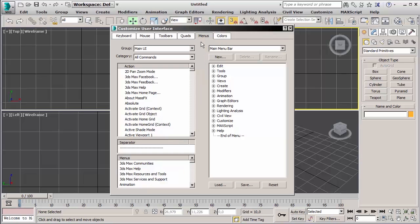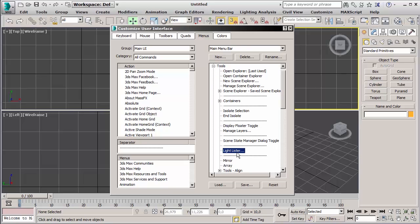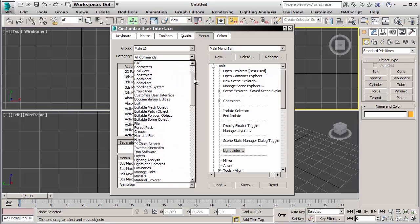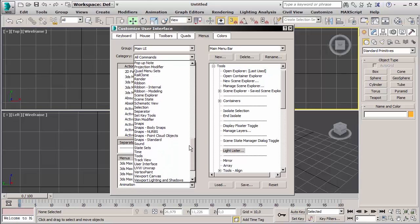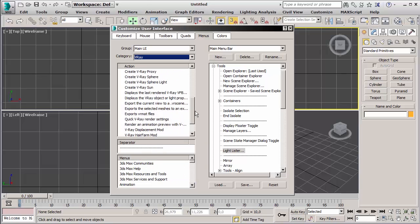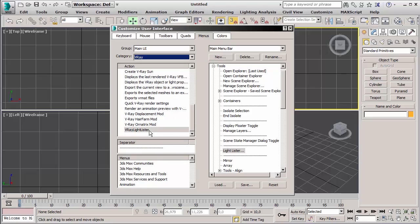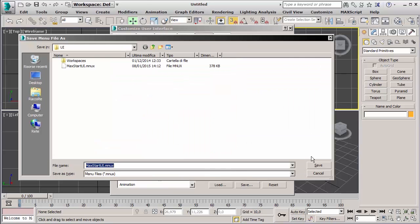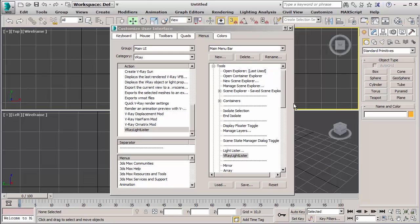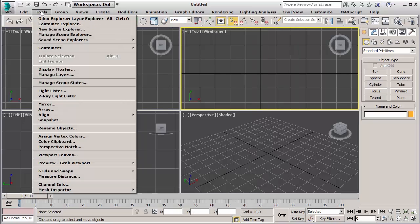Another example: in the menus I want to add, under the light lister which is the default one from 3ds Max, the V-Ray version of it. I'll go down in the categories and search for V-Ray. Here we are, and here we have the V-Ray light lister. With a simple drag and drop I can put it in the menu and save the interface. When we close it we will find the V-Ray light lister in the tools menu.